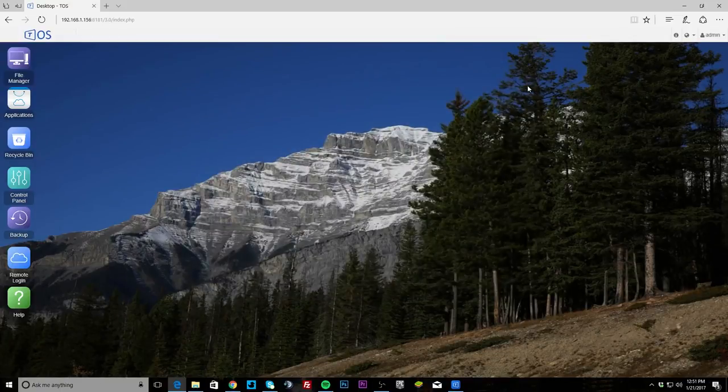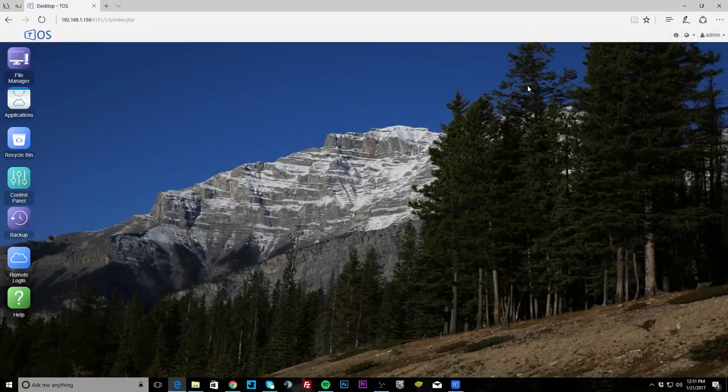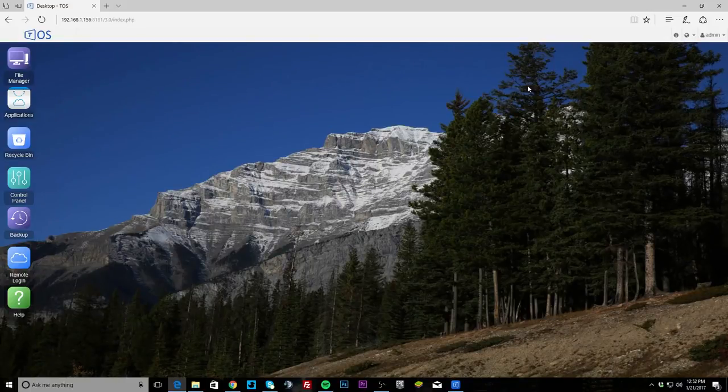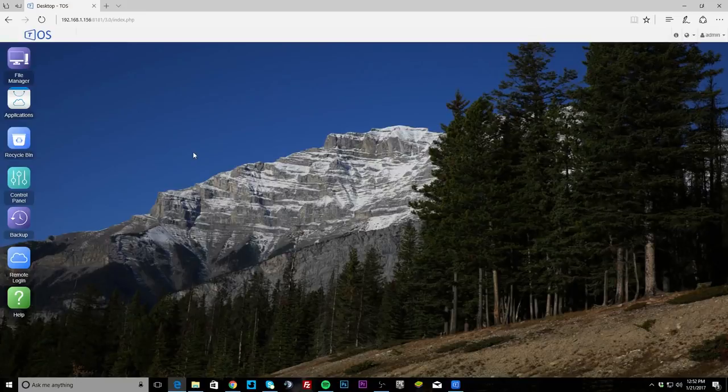So that is basically it. I think this, the TerraMaster operating system or TOS, and this again is version 3, it's really great. It makes it really easy to operate the NAS especially if you're a first-time user. And again it just looks like an operating system and that's what makes it so great. So if you have any questions about TOS go ahead and leave it in the comment section below. Until next time, catch you guys later.